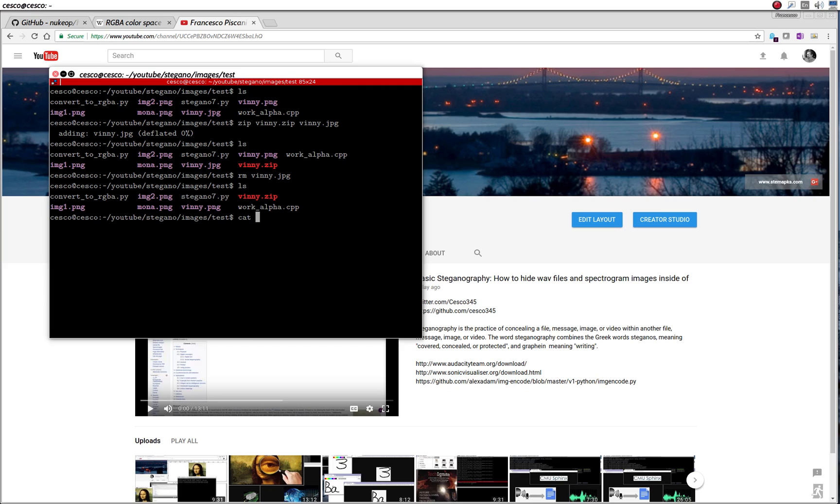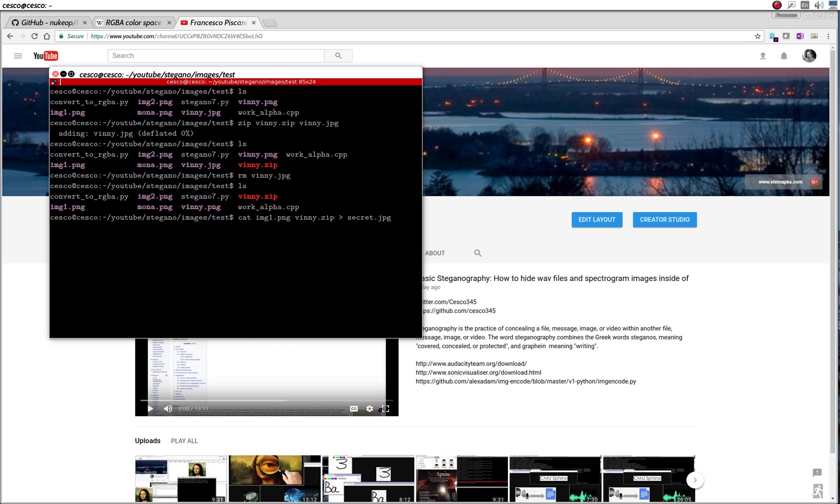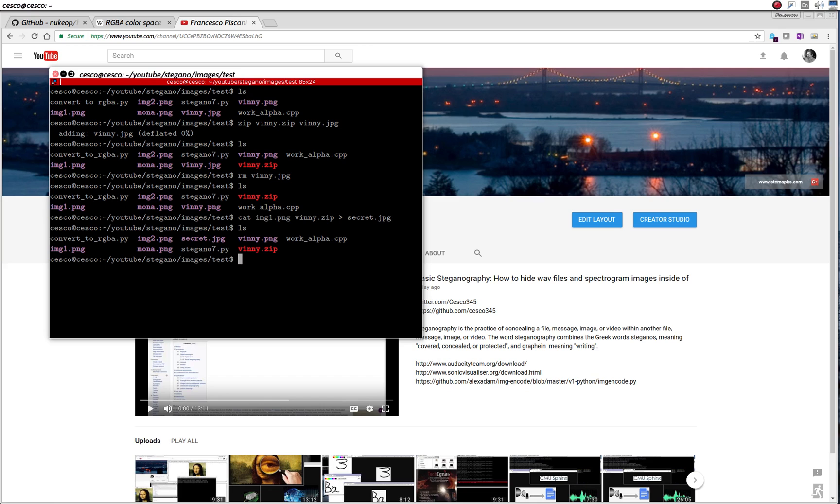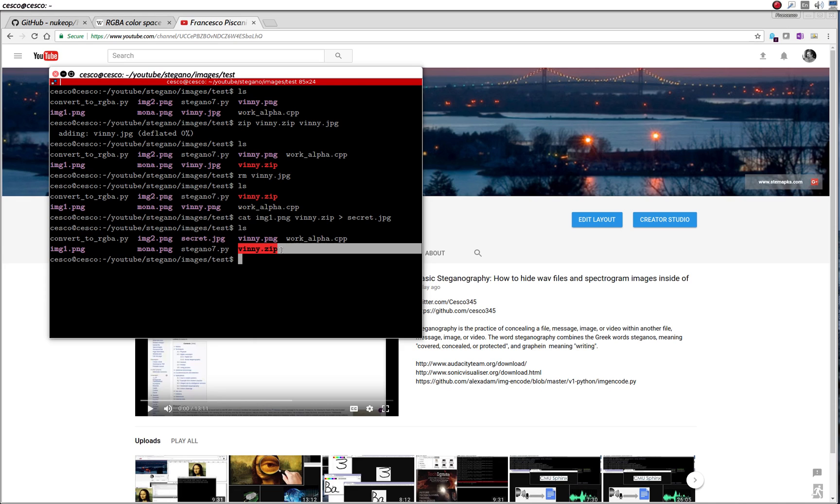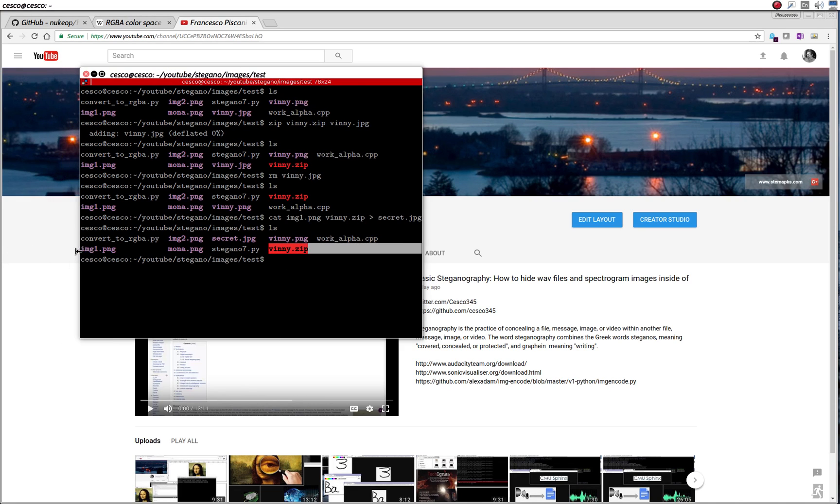So we're going to go cat, img PNG, and then the name of the zip, and then create our secret image, just like we did last time. And it doesn't matter what format you use, what extension you use. We're using JPEG, but we could use any other one. And now, there it is. And if we check to see, that is this plus that, is inside here.